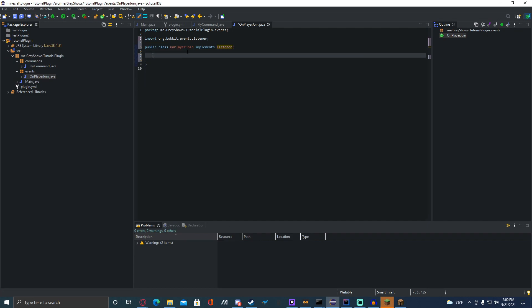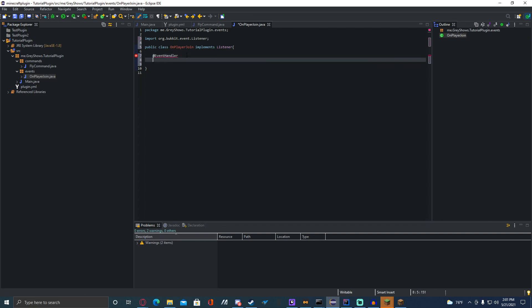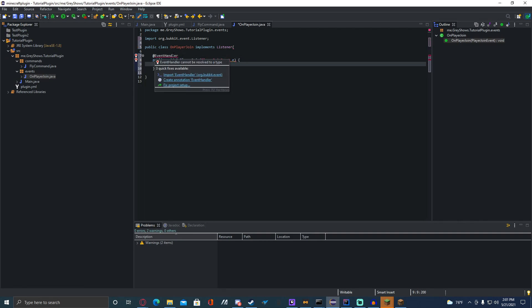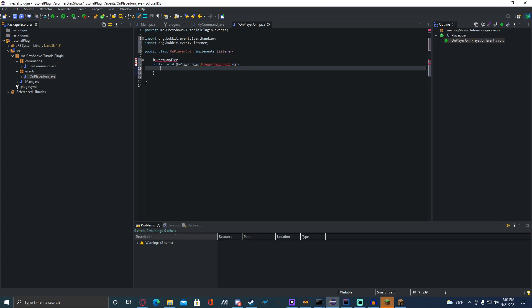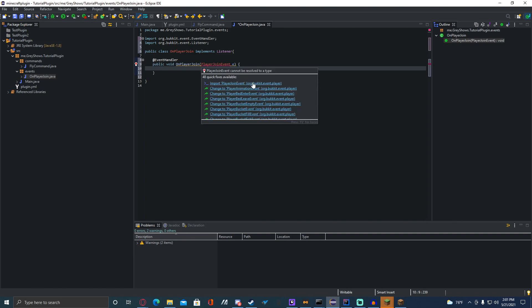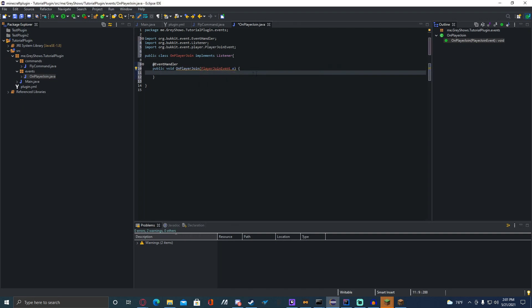Then you're going to come down and do @EventHandler — you're going to have to import that also. After that, we get our public void onPlayerJoin(PlayerJoinEvent e). You will have to import the EventHandler, which is org.bukkit.event, and the PlayerJoinEvent, which is also org.bukkit.event but also a player event — import that.